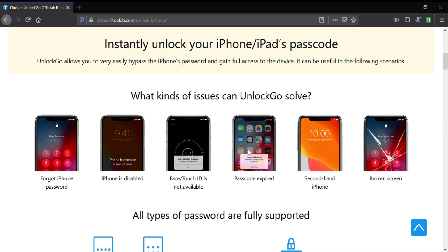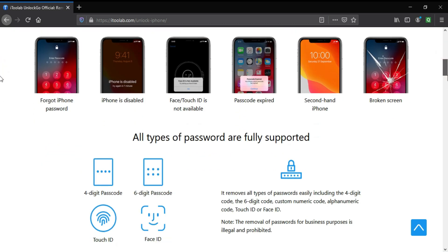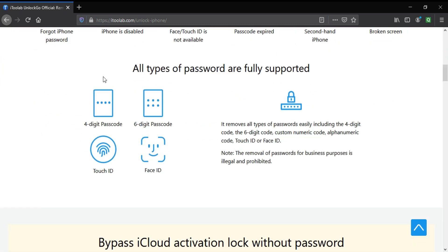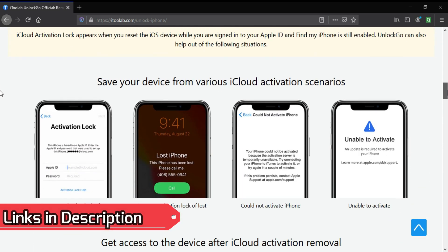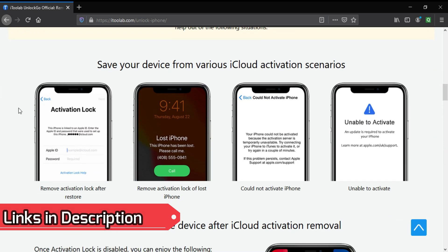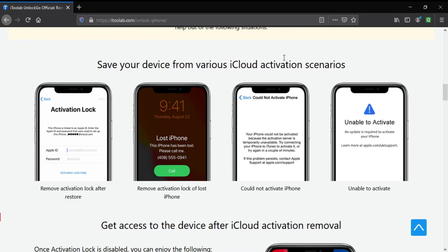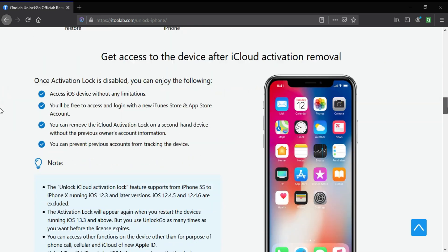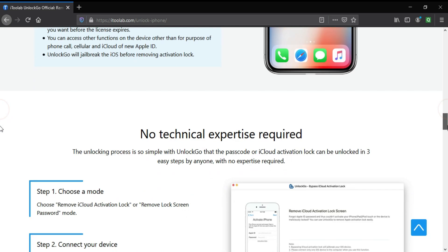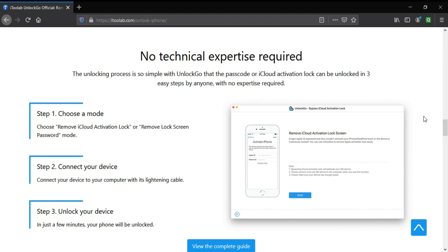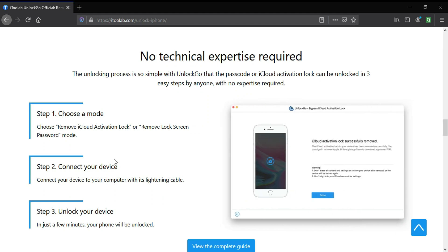And also the activation lock, unable to activate, lost devices. It's kind of an all-in-one tool to remove any kind of locks from your iOS device. For activation lock screen devices, only the checkra1n jailbreak supported devices are supported here. You can check out the description link and visit the website to get all the information there.